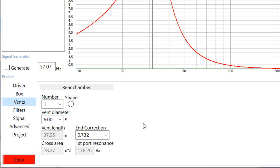We're talking about a subwoofer enclosure under the back seat of an extended cab pickup truck. It's going to be hard to find the air space we need and also find space for a 6 inch diameter port that's over 3 feet long. And so a ported enclosure just doesn't work well in these under seat applications.